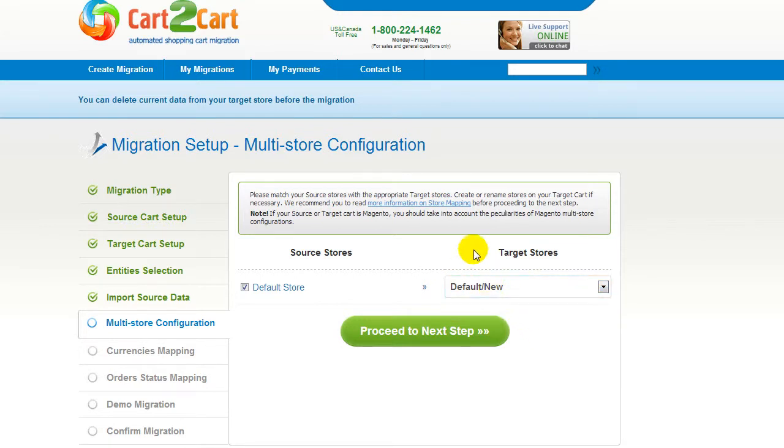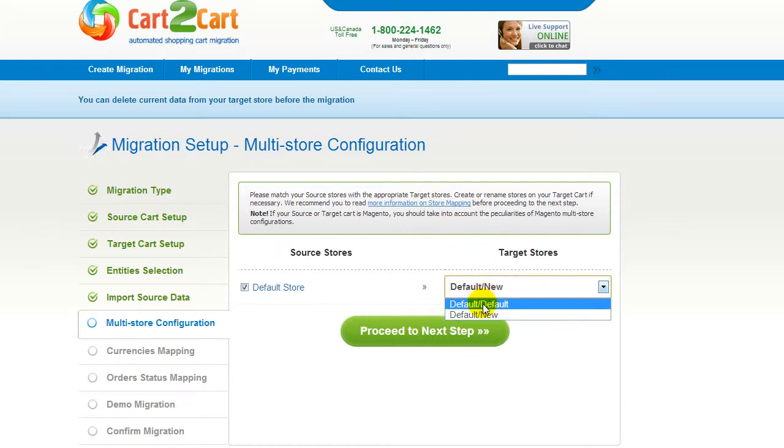For more details, follow the corresponding link. Now map your stores and click Proceed to the next step.